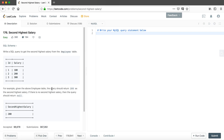Let's look at the question first. It asks us to write a SQL query to get the second highest salary from the employee table. This employee table has two columns: one is the ID column and the other is the salary column. For each ID we have a particular salary. We don't see any duplicates, which means the salary and ID are independent — there are no duplicate salaries or duplicate IDs.